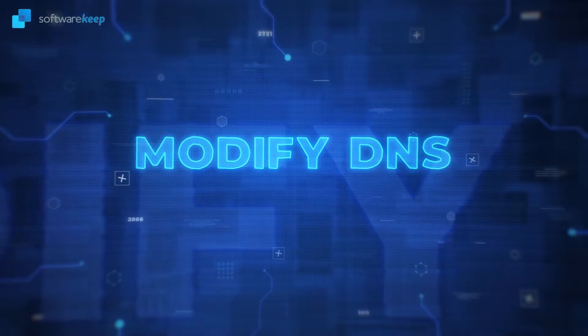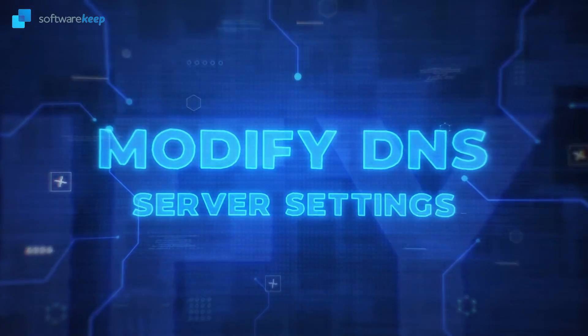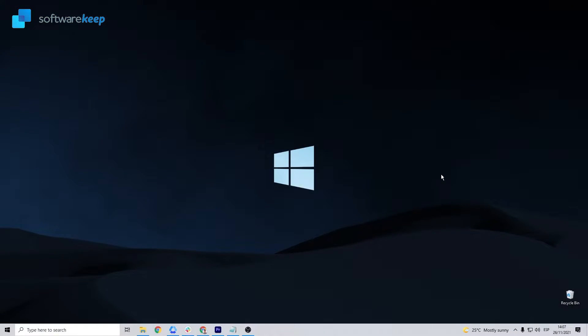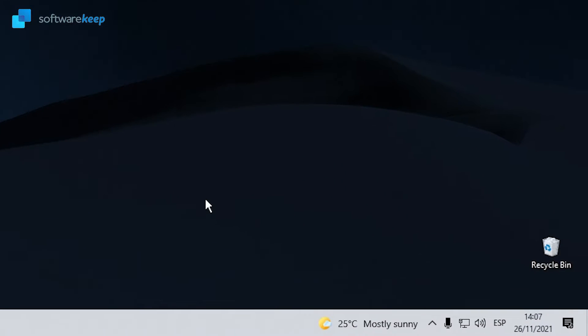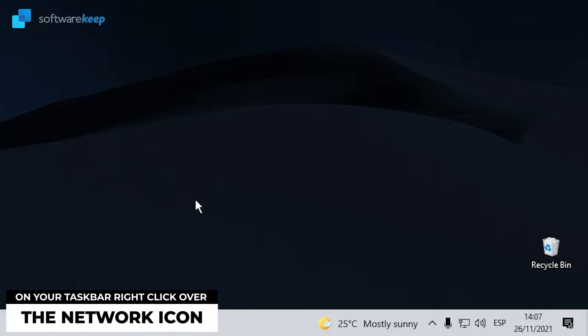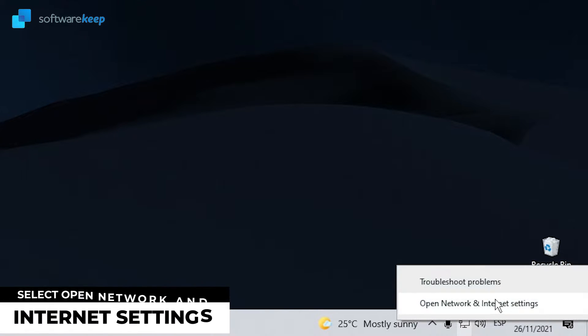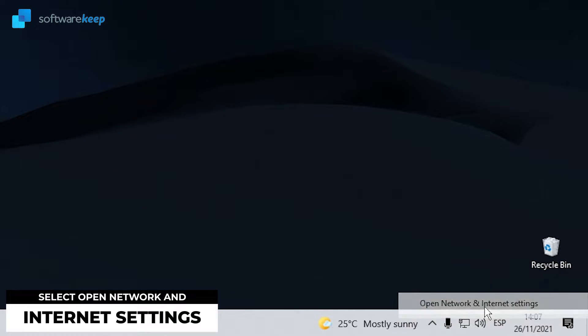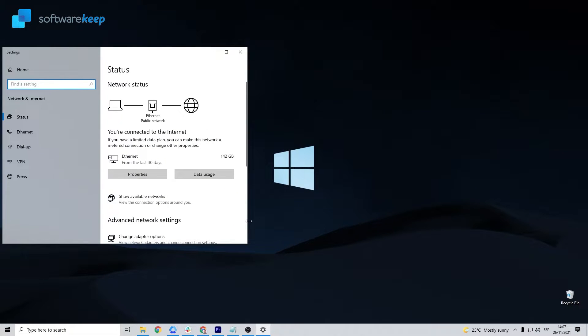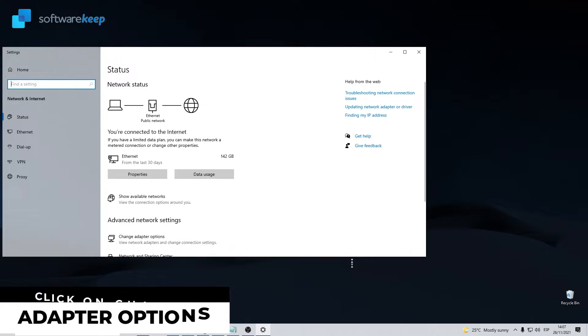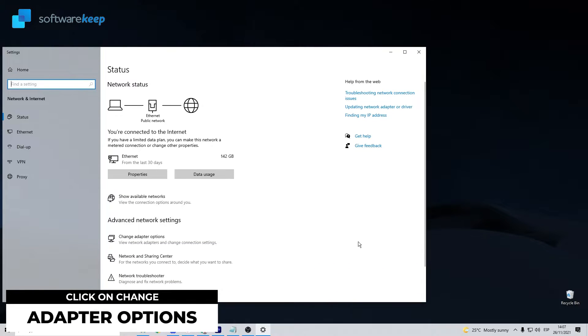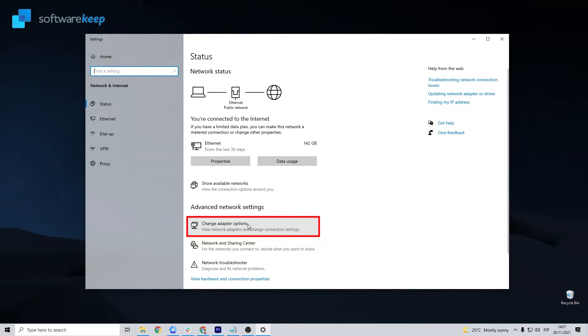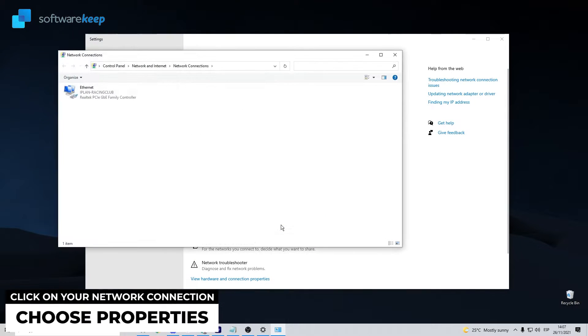Modify DNS server settings. Sometimes this error occurs if the Windows 10 DNS server is incorrectly configured. Use these steps to check and modify the DNS server. On your taskbar, right-click over the network icon. From the two options, select Open Network and Internet Settings. This will take you to the Internet Status window. On the right panel, under Advanced Network Settings, click on Change Adapter Options. This will open a Network Connection window in Control Panel.